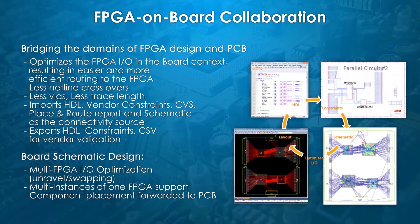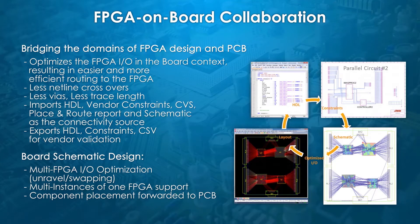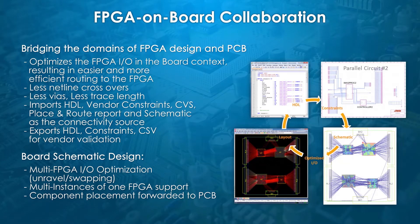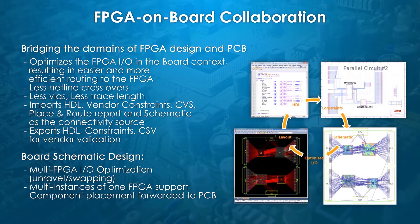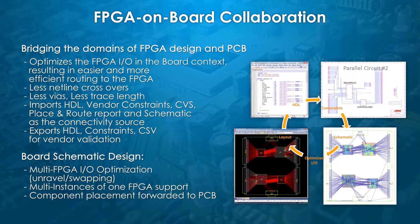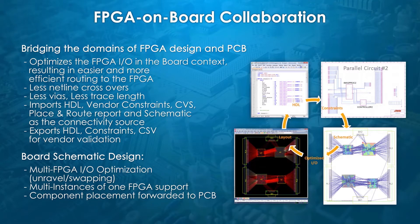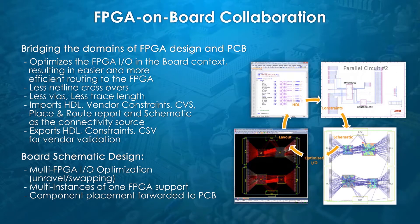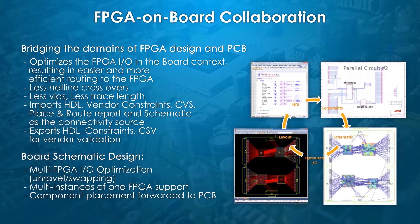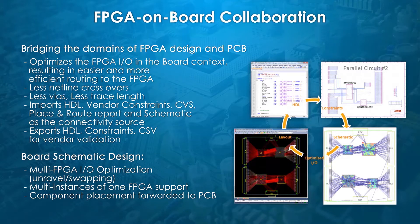With multi-thousand pin devices and without the appropriate design methodology based on efficient IO optimization and optimal FPGA on-board placement, FPGA on-board integration may lead to unroutable boards which require, best case, several time-consuming iterations between the FPGA and PCB design teams, and worst case, a change of board size or board stack-up, inducing unexpected extra costs.